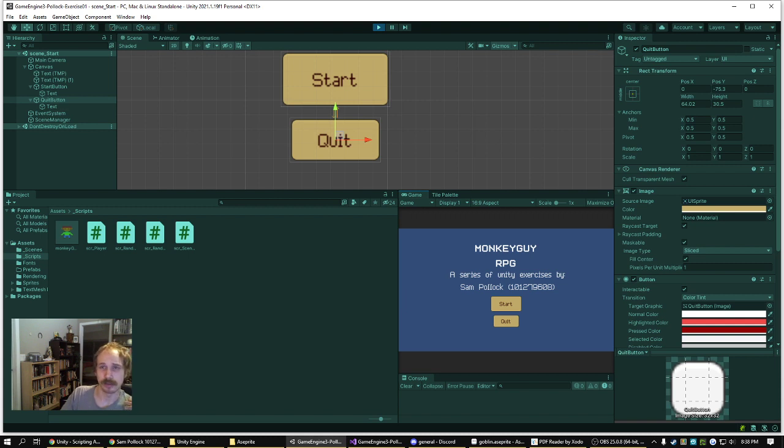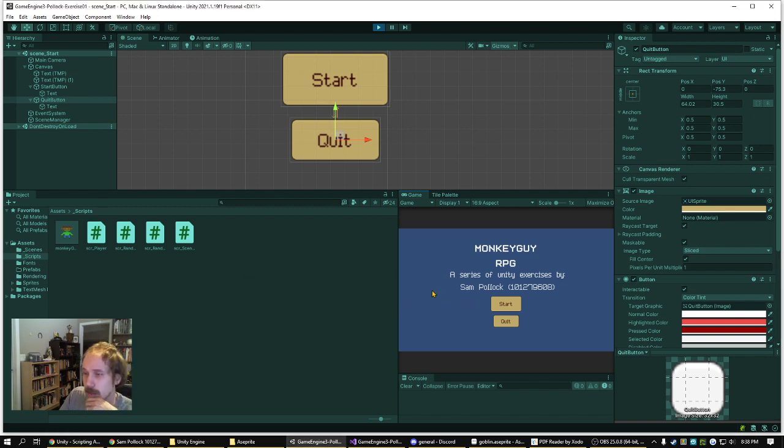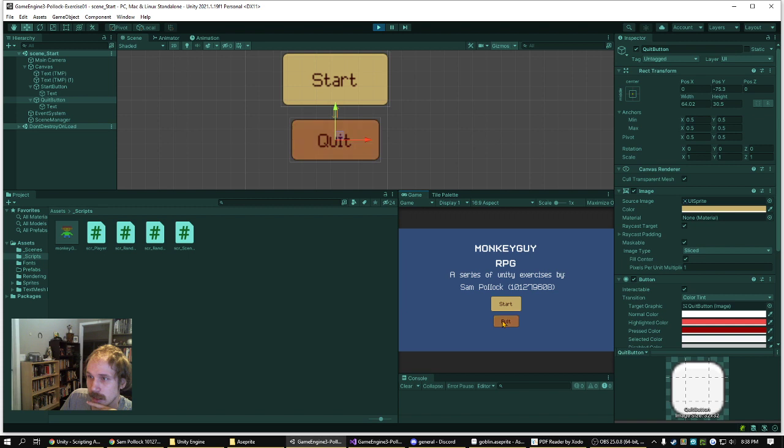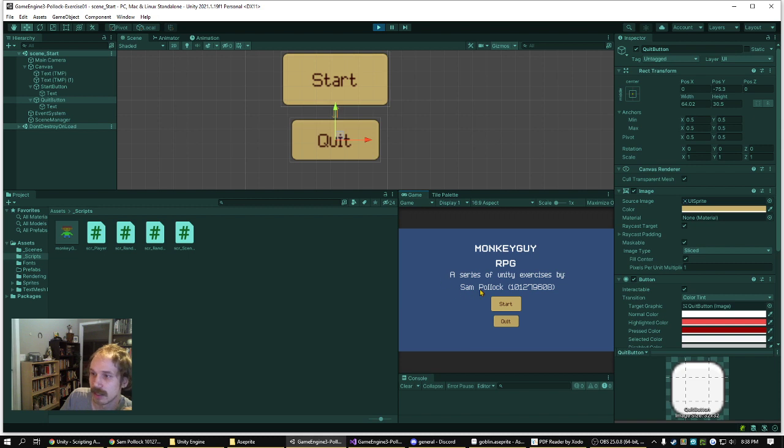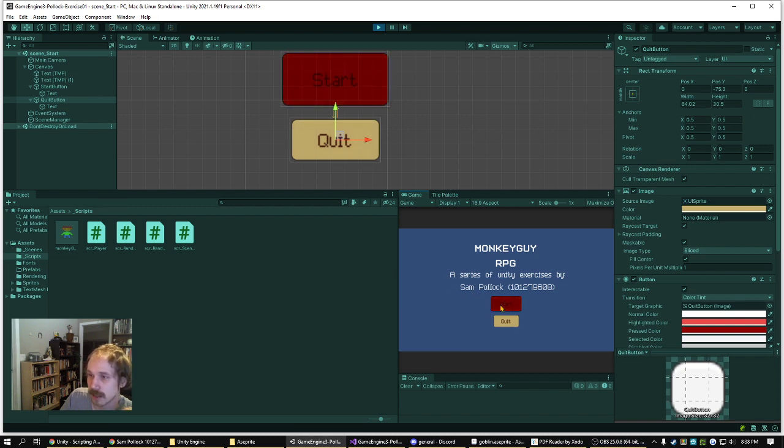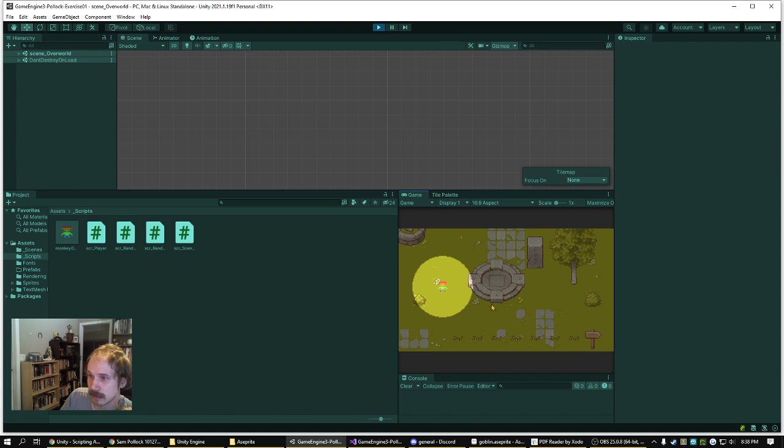I was instructed to create a start scene for the game with a start and a quit button. So I've got my quit button, which will call application.quit and quit the program when it's a real build. And then start button, I'll mouse over it, it goes red, click it goes dark red, and loads into the game.